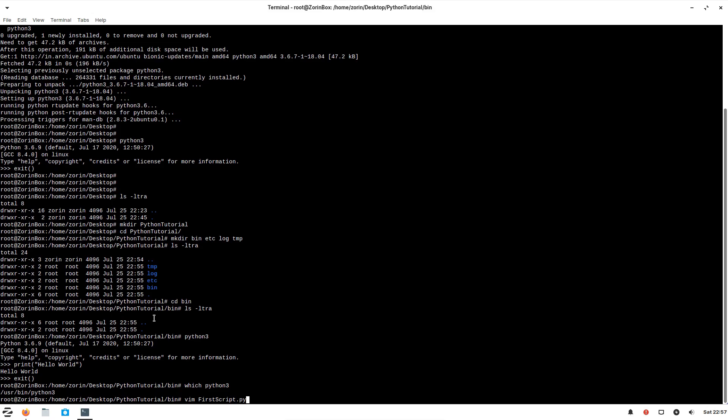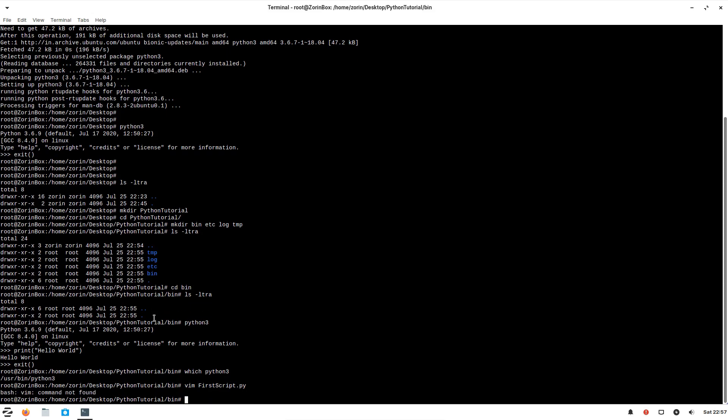So .py is just for our understanding. It's not mandated to give this py extension. Let's open the script.